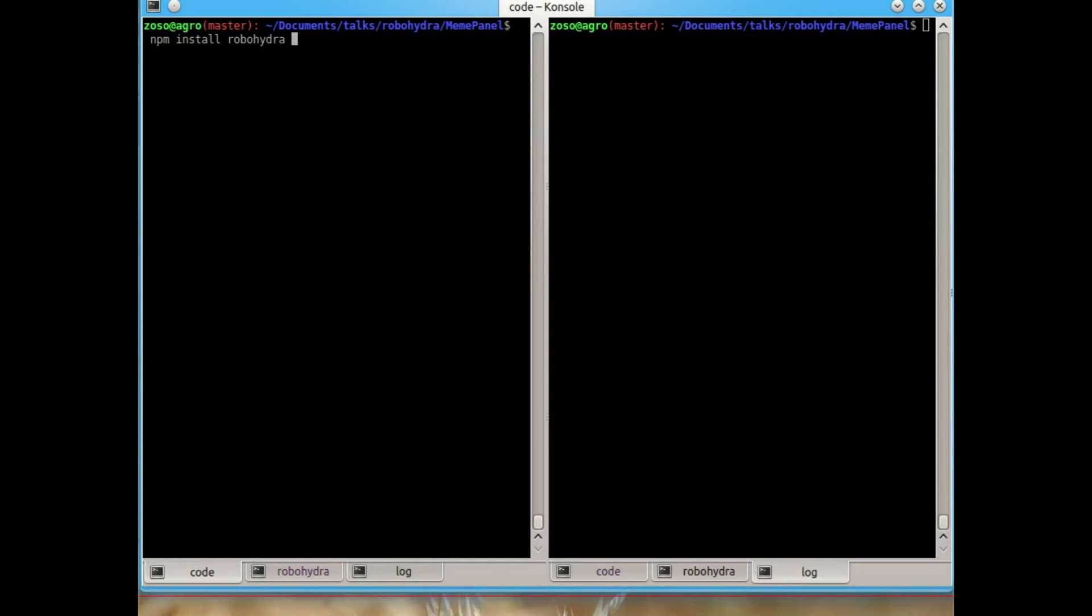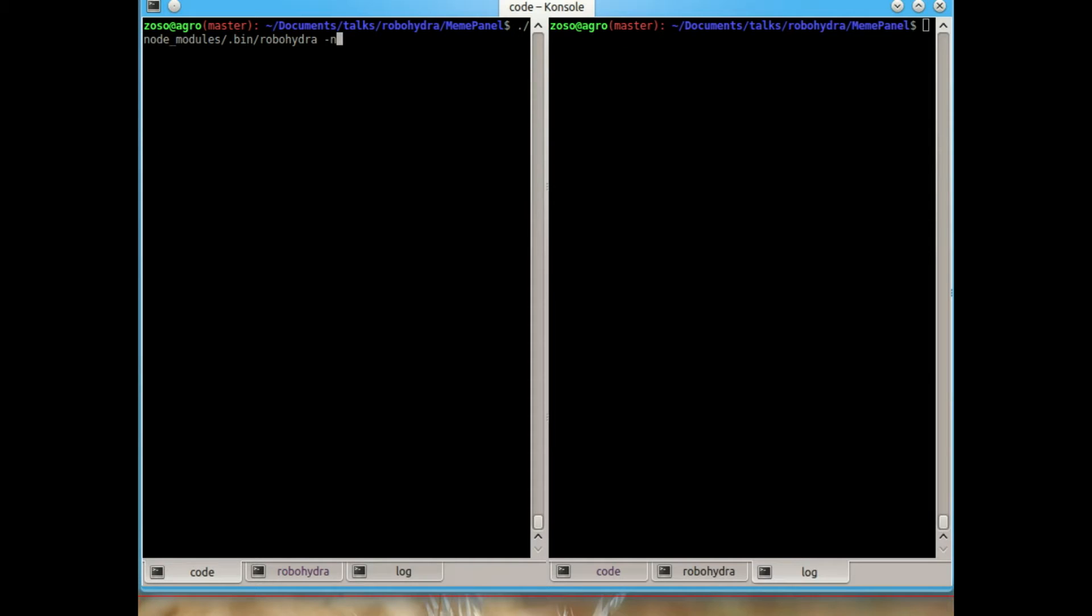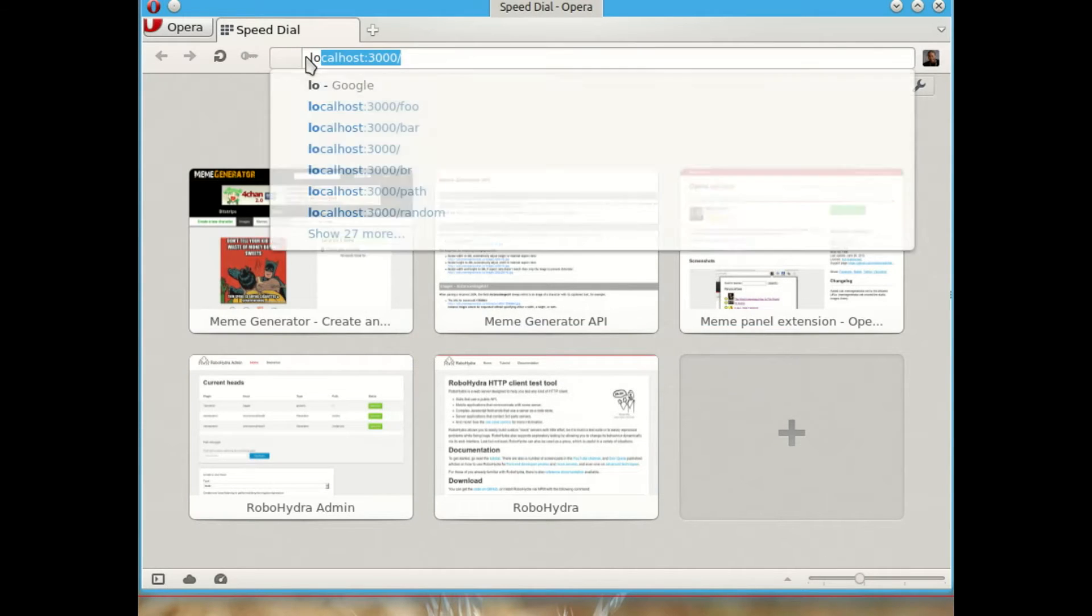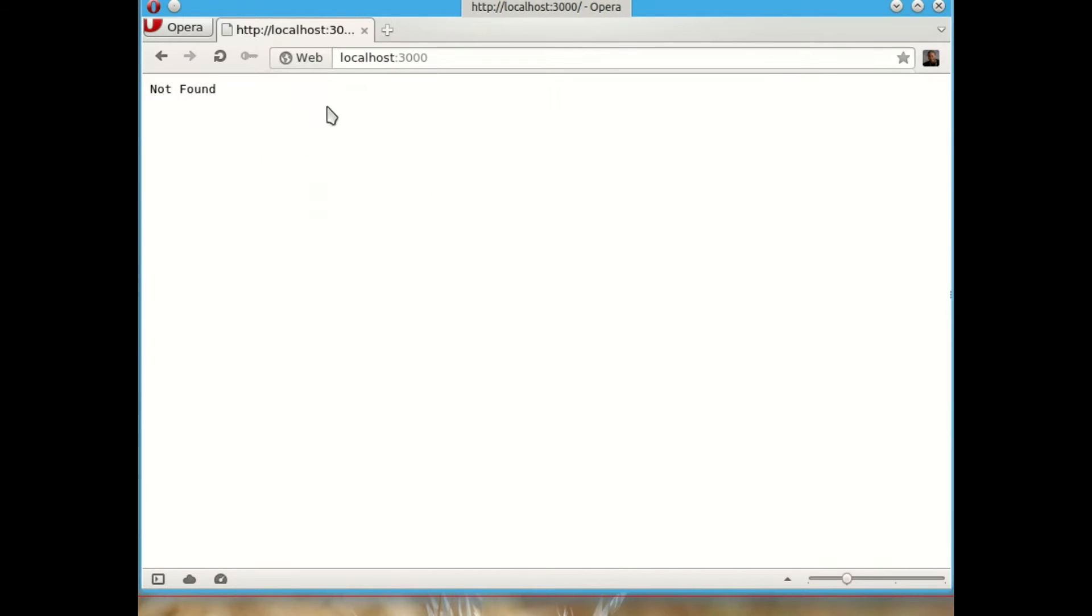So I'm going to just start RoboHydra with -n, which means just start an empty RoboHydra without reading any configuration file. It says here that it is reading in port 3000, so if we go here to 3000, it will say not found.